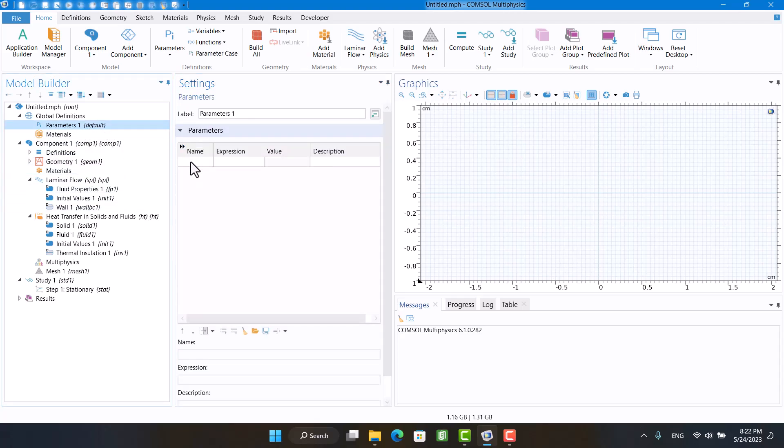I want to see temperature with respect to velocity, so I'm going to define a parameter for the velocity.